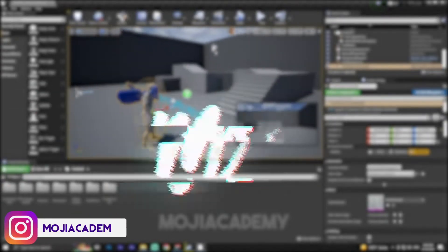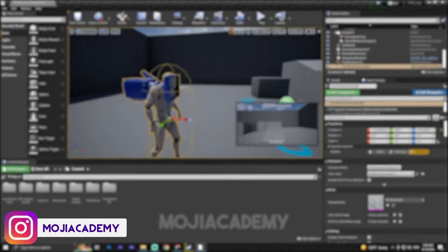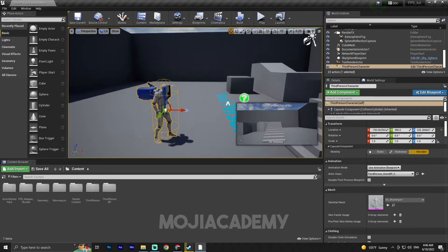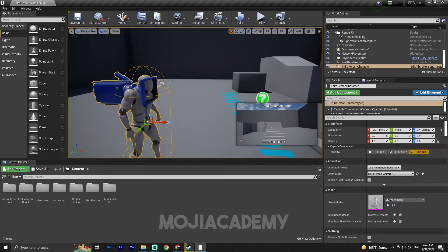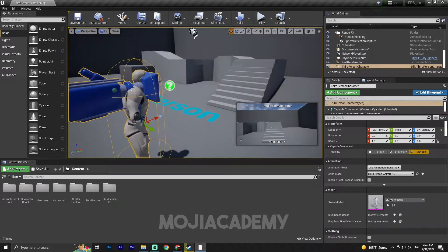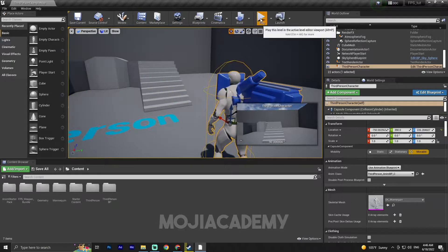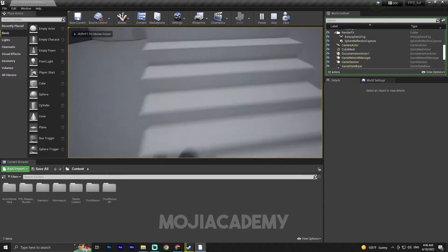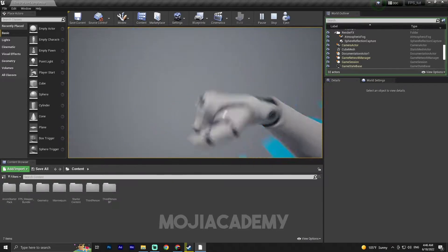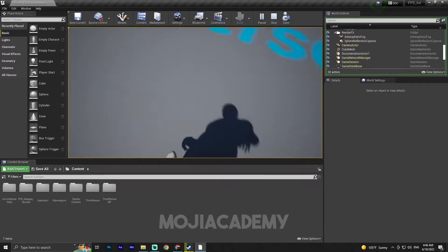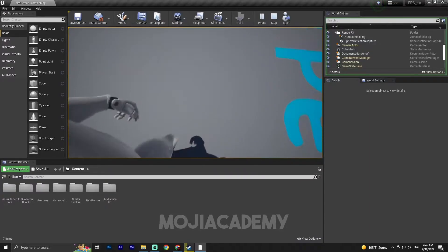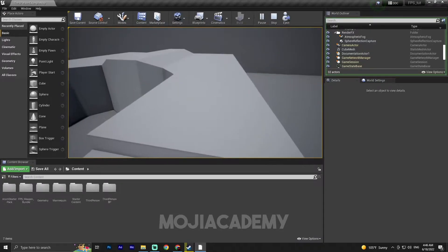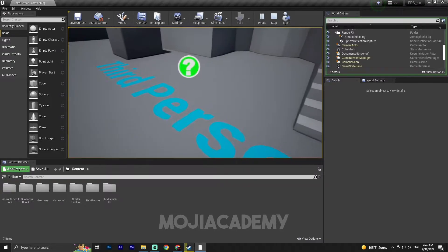Welcome to another video. In this video we are going to take a look at how we can create our animation blueprint and our blend space. In the previous video we set up our first person camera, and we also fixed some bugs including the camera going through the mannequin body.